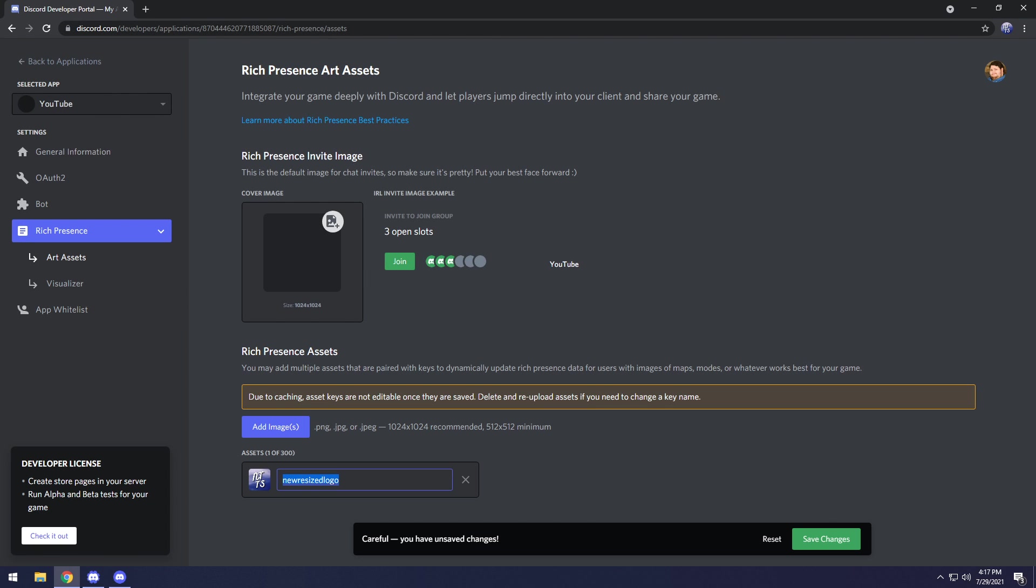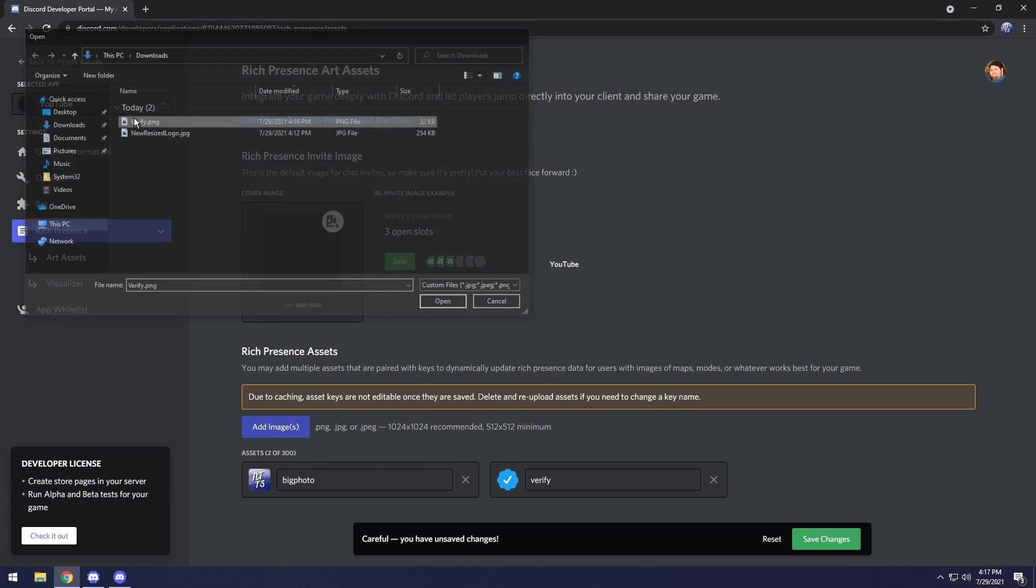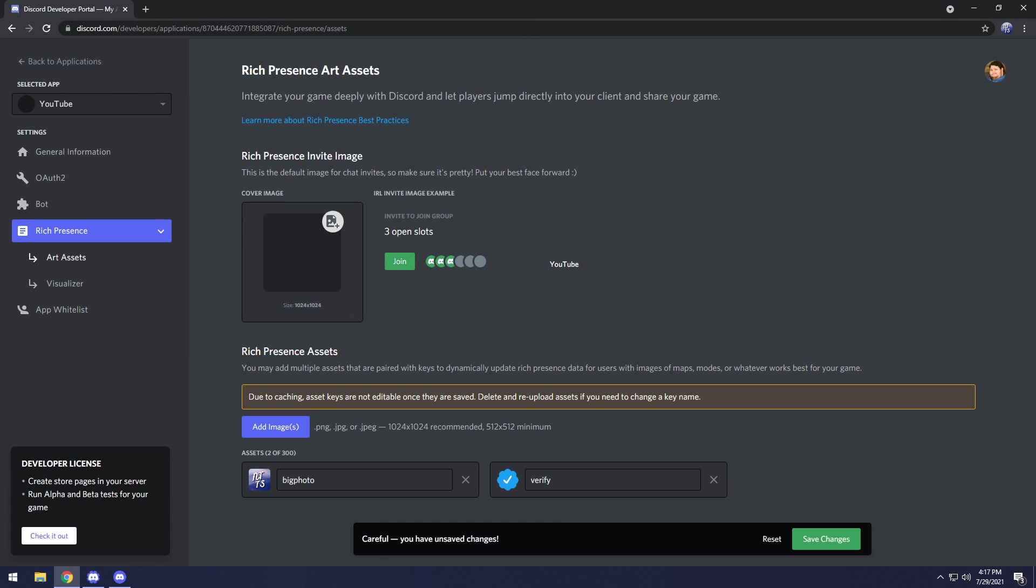What I'm going to do is upload my logo. Now with any one of these photo names, you just want to change it to something simple. I'm going to call this big photo. Then I'm going to add another image, and this one's going to be a verified checkmark PNG. I'm just going to call it verify.